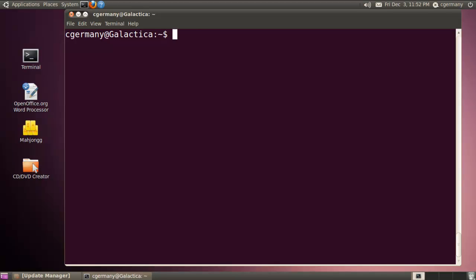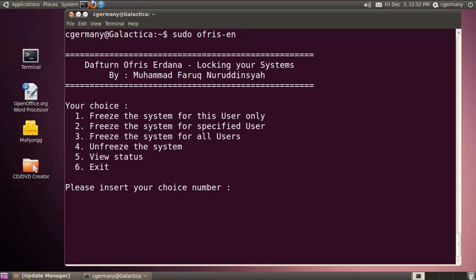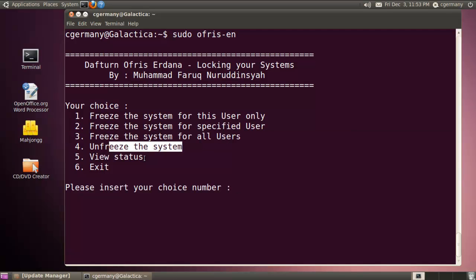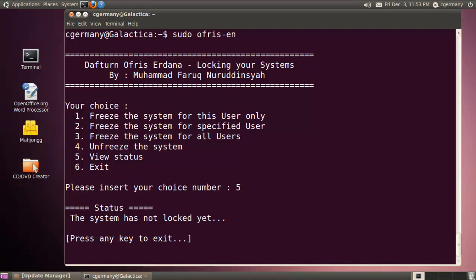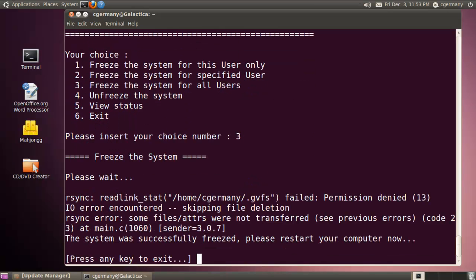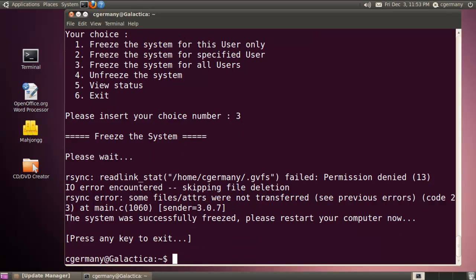Now that it's installed, I'm going to run it with root privileges: sudo ofris english. Notice what I can do here — I can freeze the system for this user (in this case I'm logged in as cgermany), freeze it for a specified user or series of users, freeze it for all users, unfreeze the system, or view the status of the system. I'll select option 3 to freeze the system for all users. The system was successfully frozen — please restart your computer now.